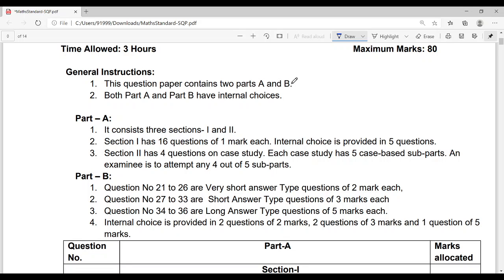In standard, questions will be slightly higher level, while in basic, questions will be fundamental based. Maximum marks are 80, time is three hours. You are given 15 minutes to read the question paper, and after that you start writing answers. In those 15 minutes you have to decide which part to attempt, how to attempt, and what to attempt.